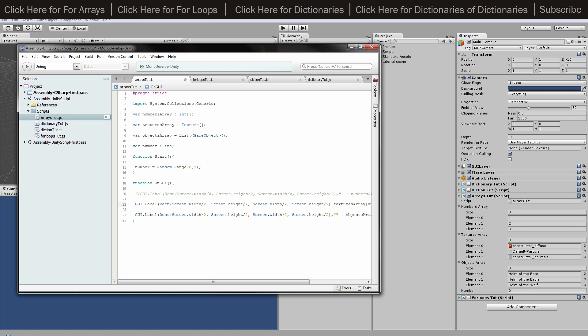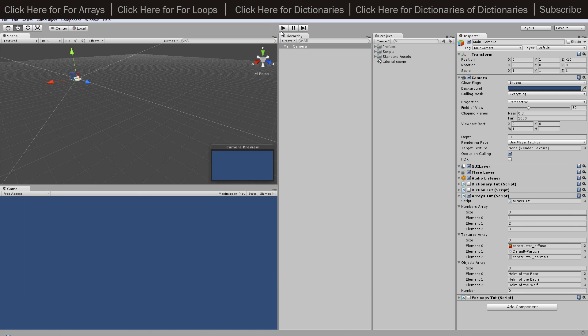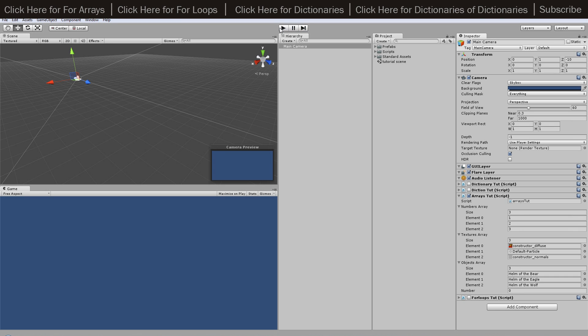What I've done is I've chosen game object dot name, so it's only going to show the name of the object. So this one's going to show home of the eagle, and then we've got home of the bear and whatever. But obviously you can instantiate the object that way as well.